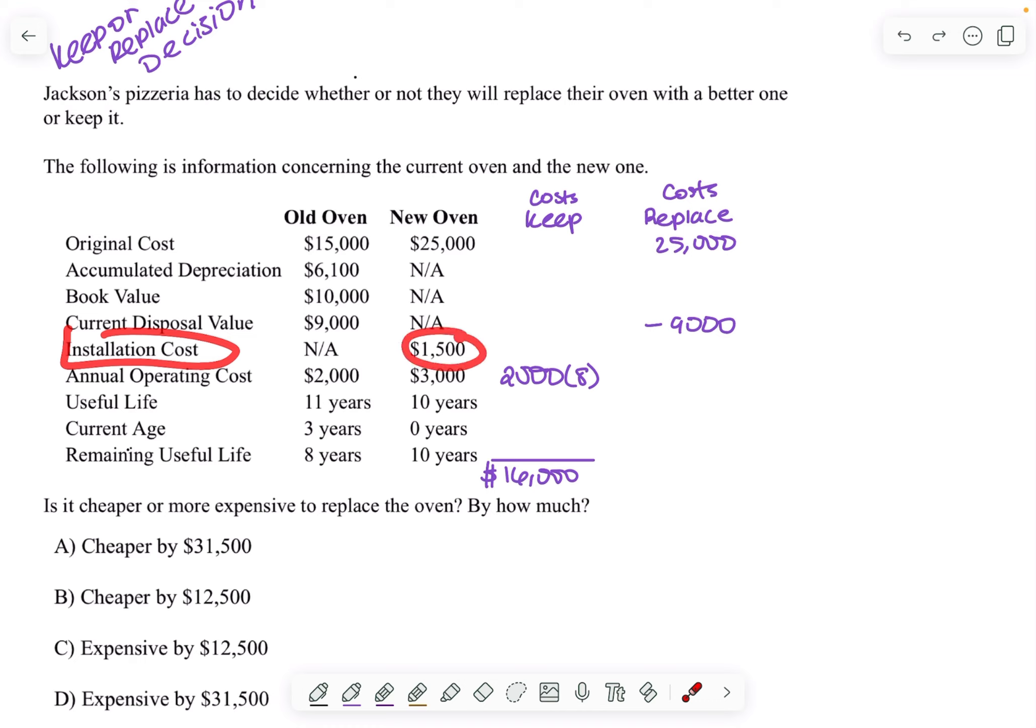Installation cost is relevant because I'm going to have to spend money installing that new oven. So I'm going to spend $1,500.